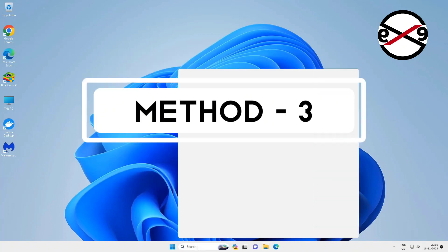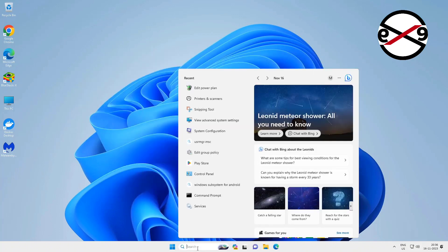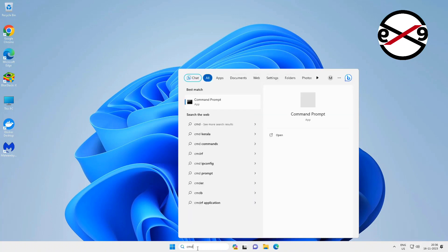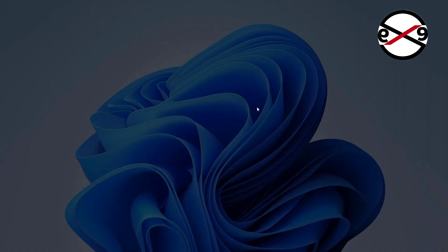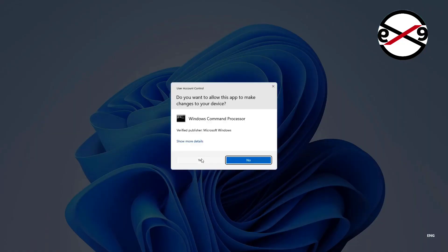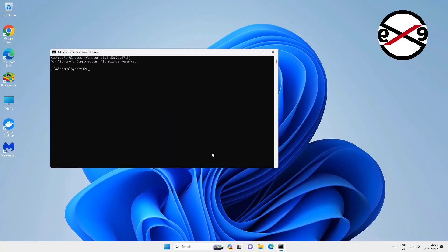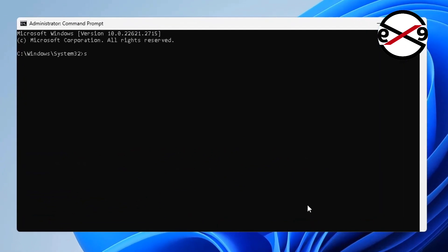Third method: type CMD in Windows search bar, right-click, and run as administrator. Type: sfc /scannow